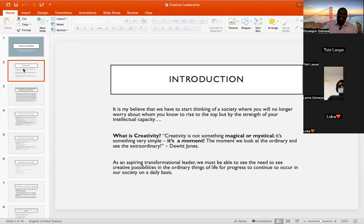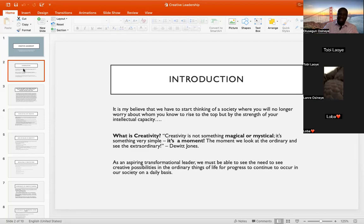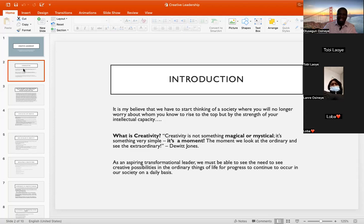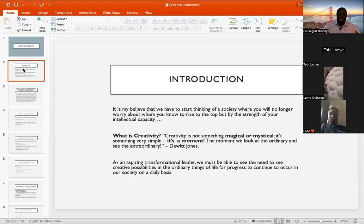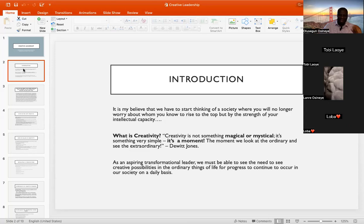Creativity is something that is very simple. Every day of your life there is always an opportunity to express and explore creativity. Creativity happens in a moment. It is within a particular moment whereby you are able to pay some consistent attention, focus on that moment, to create something out of the ordinary situation and bring something extraordinary. That is what creativity is. As David Jones says, creativity is not something magical or mystical — it is a moment. The moment we look at the ordinary and see the extraordinary.